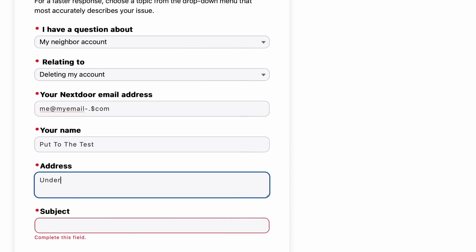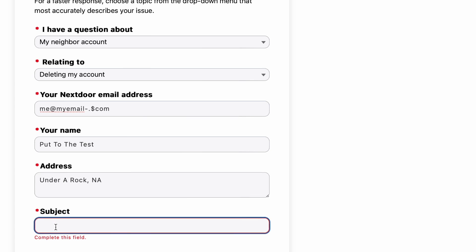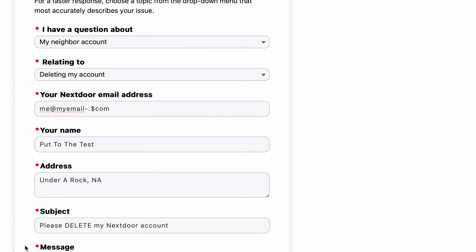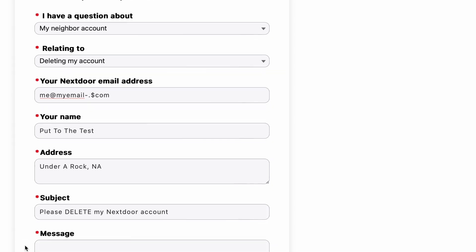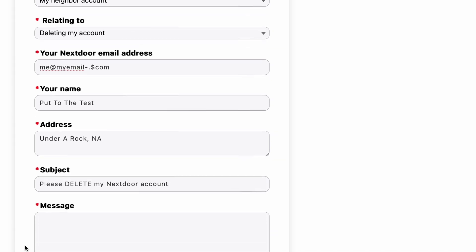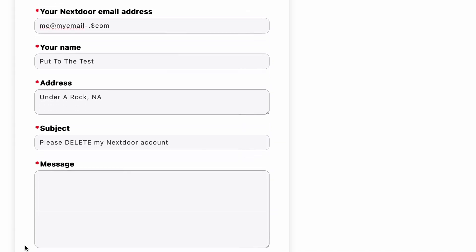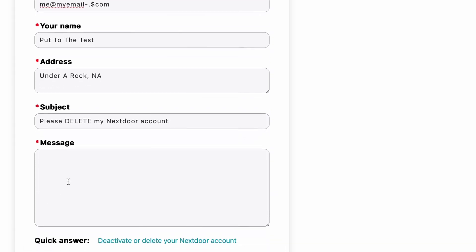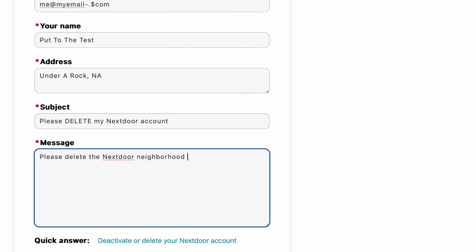Now, the field under address is subject. Even though you've already selected that you have a question about deleting your account, you want to be explicit here and say, please delete my Nextdoor account. Because you don't want any kind of confusion about what you're asking for here. And then another box appears below that message, and I think it's just worth doing. I just restated what I wanted to happen. Please delete the Nextdoor neighborhood account associated with this email.